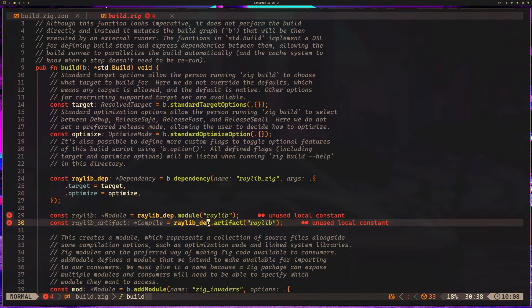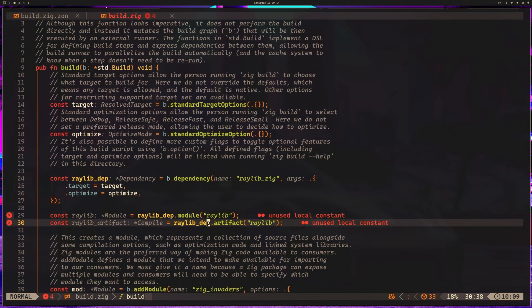We have some unused local constants. This is one nice thing about Zig. It will warn you anytime you have code that is unused, generally because that's the sign of a bug. If you have code you've written, you probably intend to use it somewhere. If it's going to be ejected by the compiler, you'll be warned about that.